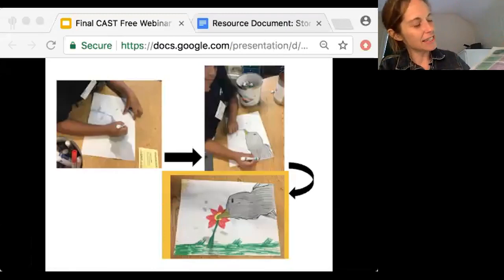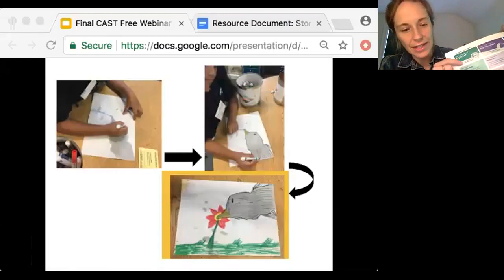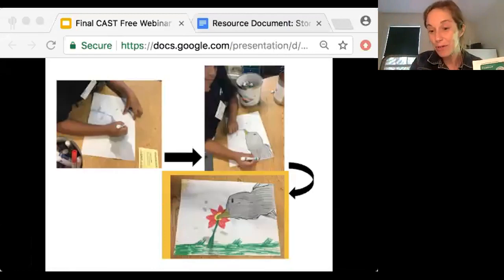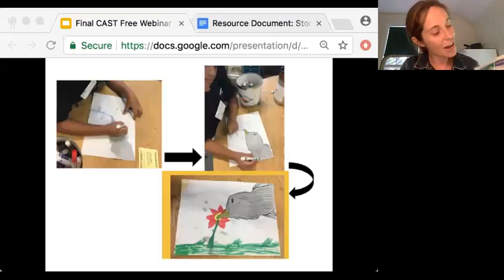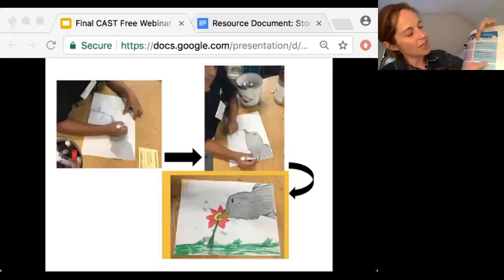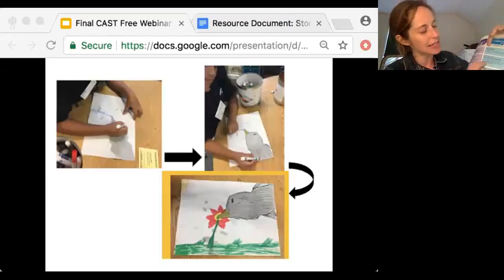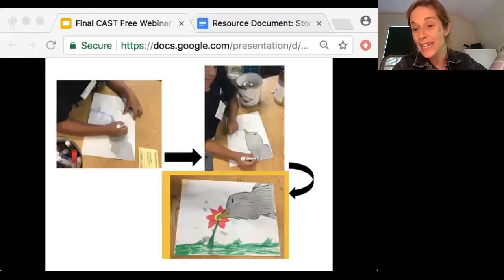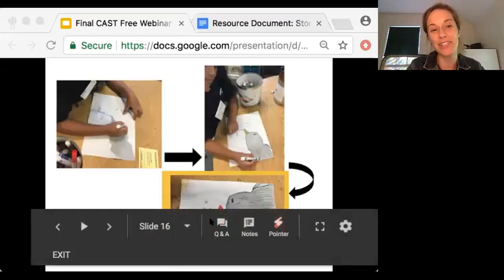And again, tying this to the guidelines — the language you're using, really thinking about how it's authentic and relevant. When it's their own student, their own peers being able to do it, that's very empowering. It's not some famous artist who has books, but someone right next to you turning a coffee stain into a bird. And the importance of having those model examples — in terms of options for expression and communication, we're building fluencies with graduated levels of support. Not only do you want to copy it, but you kind of want to push it further.